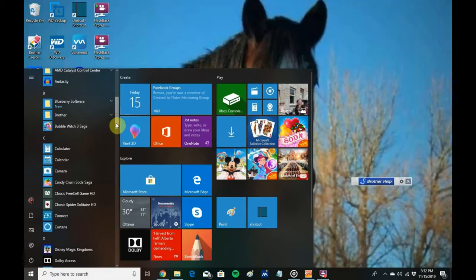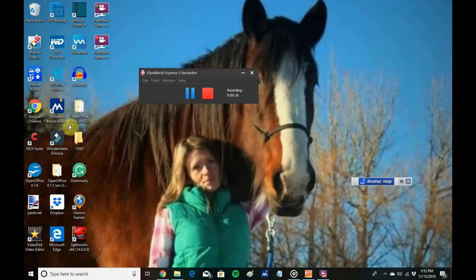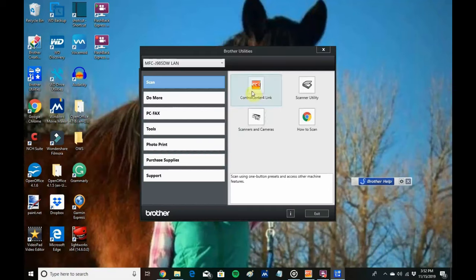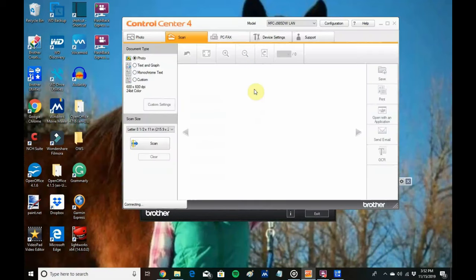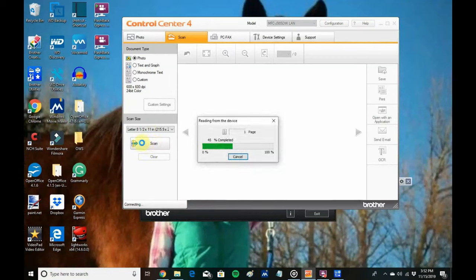So I go into Brother and open the utilities, and then the control center. And all I do is press scan. I'll speed this up because it takes a few minutes.